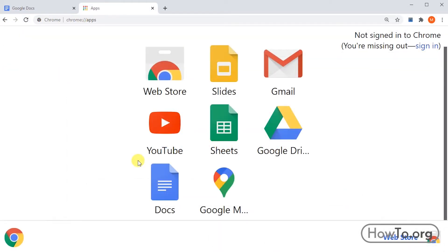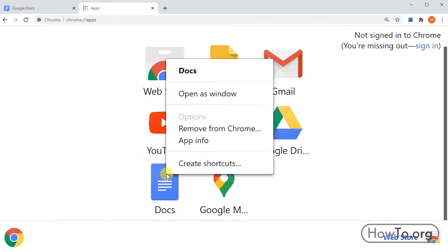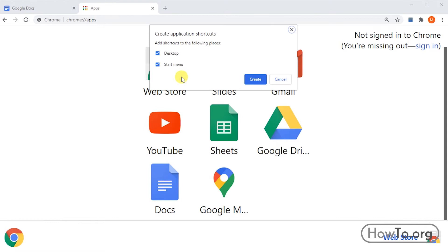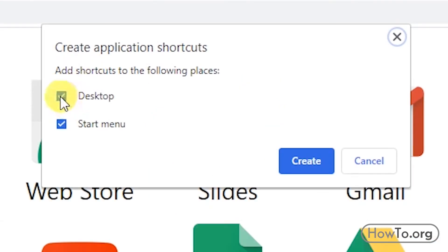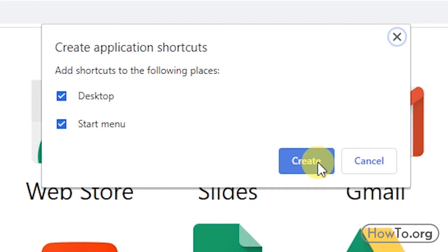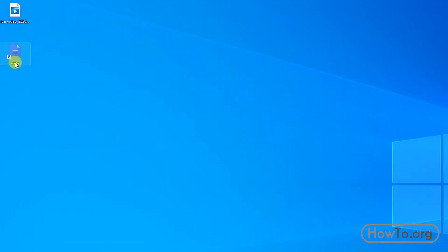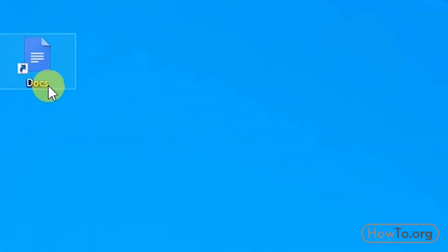Then in Google Docs, we right-click and press create shortcuts. Here we leave these two options enabled for desktop and start menu. Finally, we click on create. In the desktop we will see that a Google Docs icon has been created. When we click it, it will redirect us to the website to use this application.